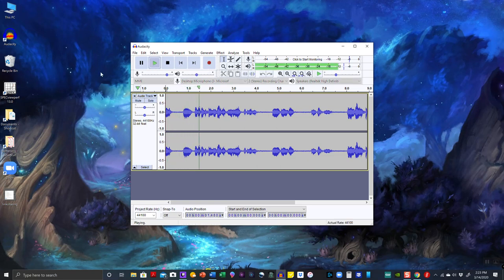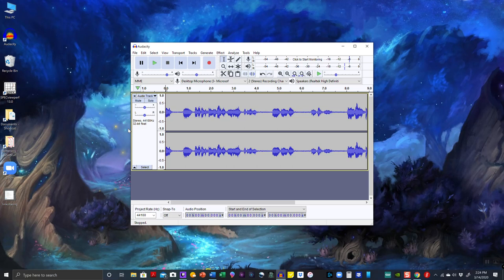You can hear the playback — it's a little loud. If I want to change the volume I can, but first I'm going to keep it super simple. Let's say I made my recording, it's adequate, it's going to work, and I'm ready to export it as an audio file.